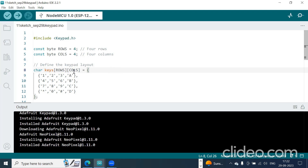There are 4 rows: R1, R2, R3, R4, connected to the GPIO pins of NodeMCU - D0, D1, D2, D3 pins. And the column pins C1, C2, C3, C4 of the keypad are connected to D4, D5, D6, and D7 pins using some resistors.